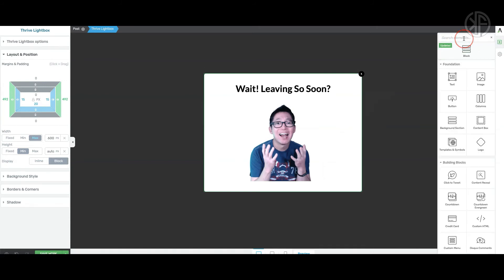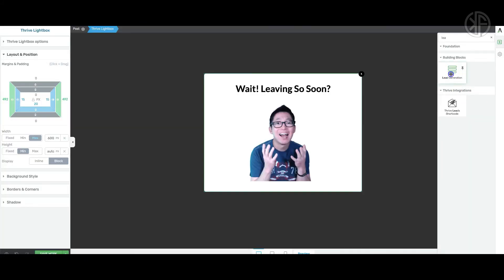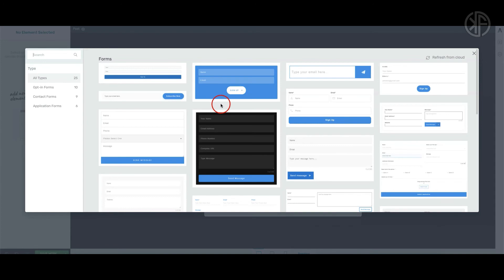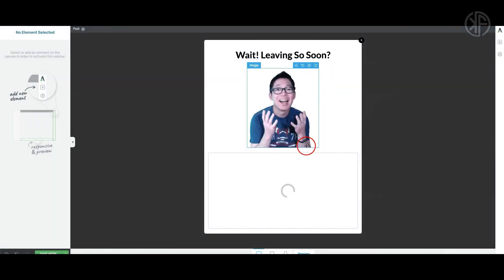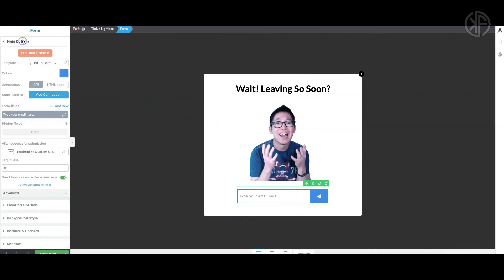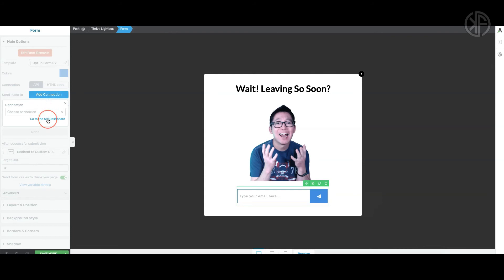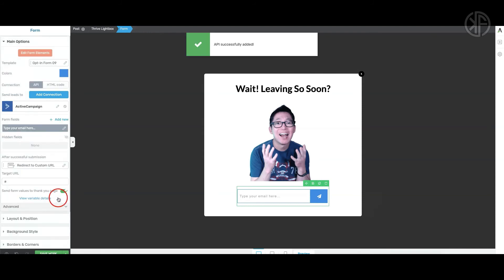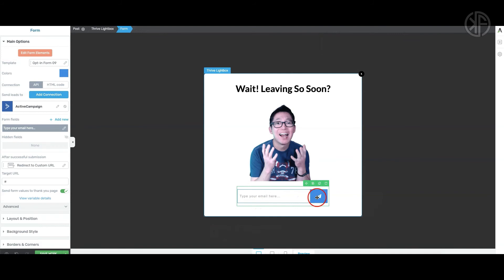Now we want to add a lead capture form. Go into Elements and look for Lead Generation — drop it in right below. From here you can choose the type of form you want to use. I'm going to use a simple one. Click on the form and go into Main Options. Before editing form elements, add a connection. If you've already added your API to your Thrive dashboard, you'll see various connected API options. I'm going to connect my ActiveCampaign account and select my master contact list, then click Apply.